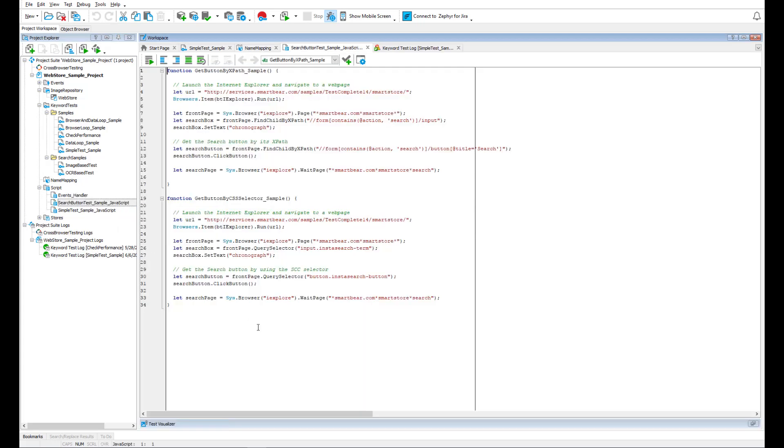If you use script tests, you have more ways to identify tested objects. Note, however, that from our experience, we can say that sticking to the name mapping is the most convenient approach.